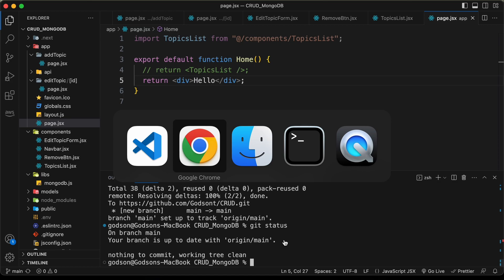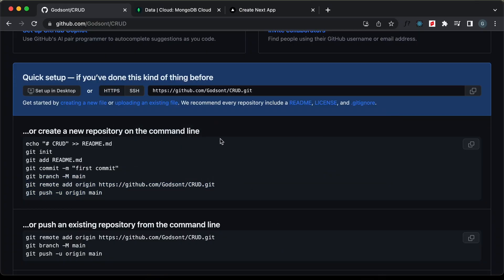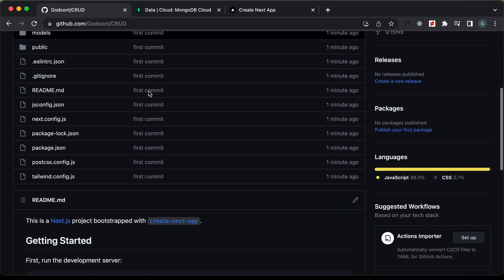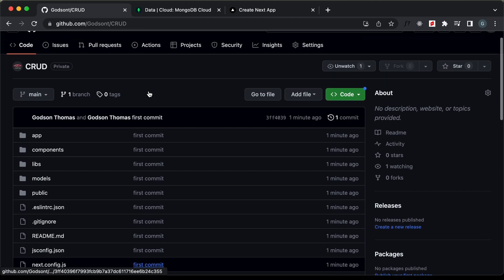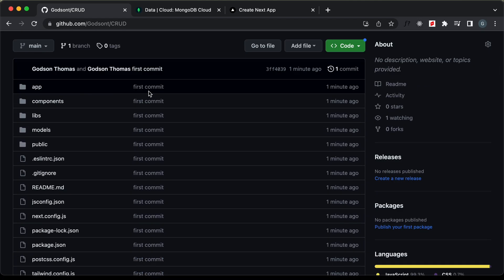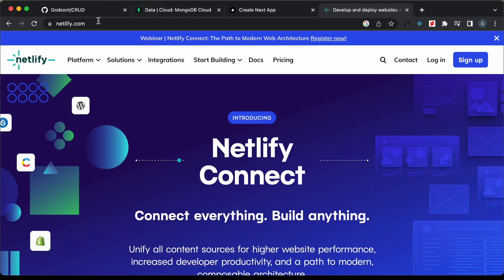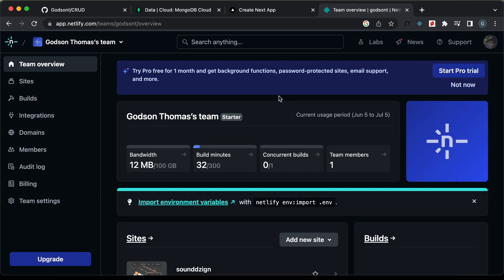Let's go back to our GitHub repo and refresh the page — now we can see our source code is being displayed. The next thing we need to do is create an account on Netlify and log in. You can go to netlify.com and create a new account, or log in with your GitHub account — here I have logged in with my GitHub account.